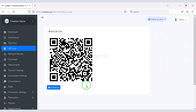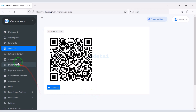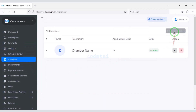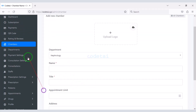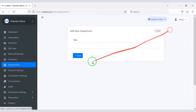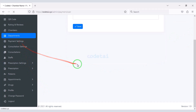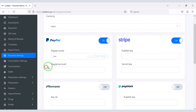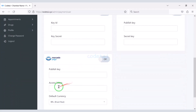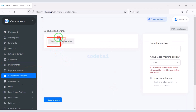Doctors can easily see the payment lists of customers and generate a QR code in their own account. Doctors can submit their own chamber lists and also submit the department section. Doctors can add their own international payment gateway — they are getting many international payment gateways here.